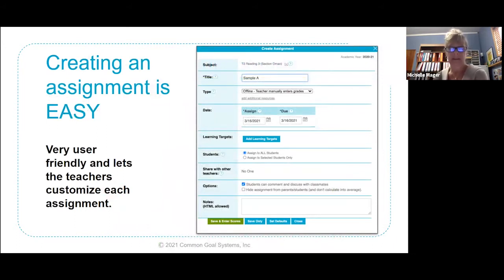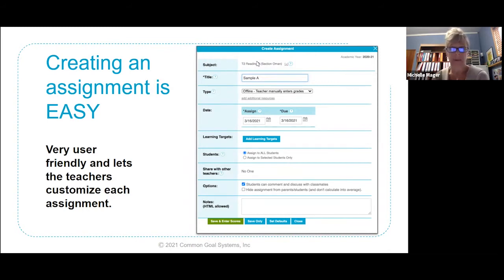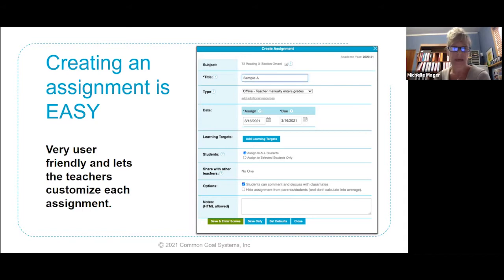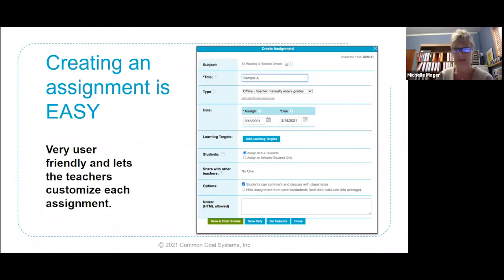Once we did the standard study and created our most important learning targets for each content area, TeacherEase showed us how to create assignments within those content areas. It was extremely user-friendly for teachers — everything is plug in and go, step by step, very self-explanatory. Teachers are really able to customize each assignment: they can title it, set the type, the date. They create their learning targets and determine how it's graded — or maybe it isn't graded, maybe it's just practice. TeacherEase really allows you to customize each assignment for that teacher's use.